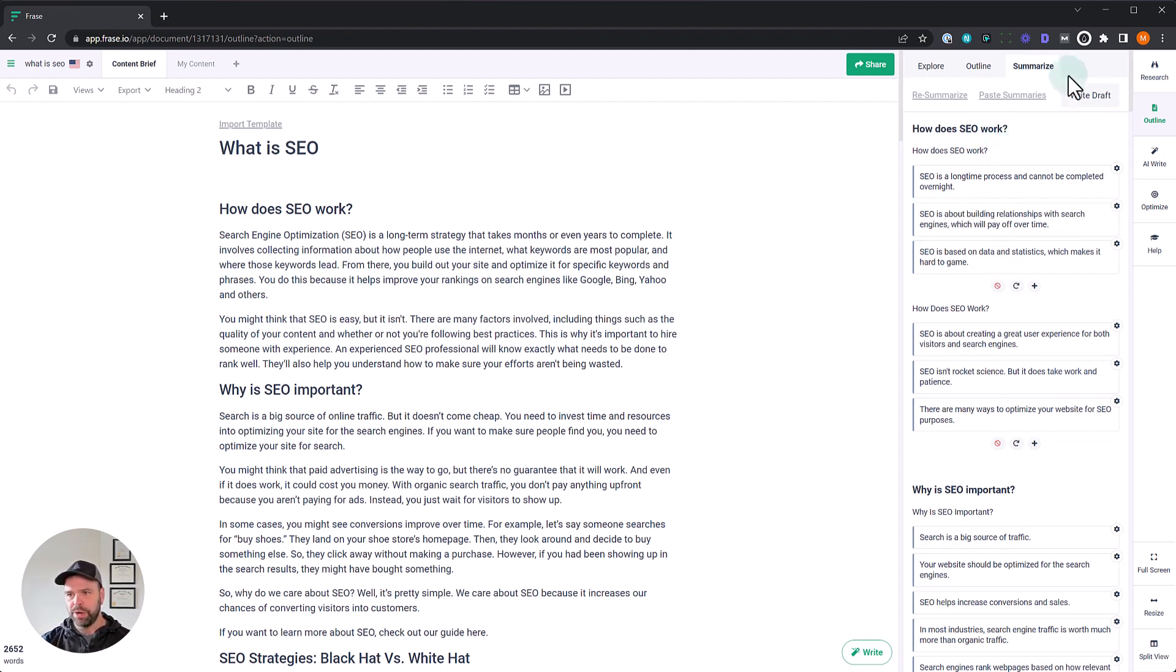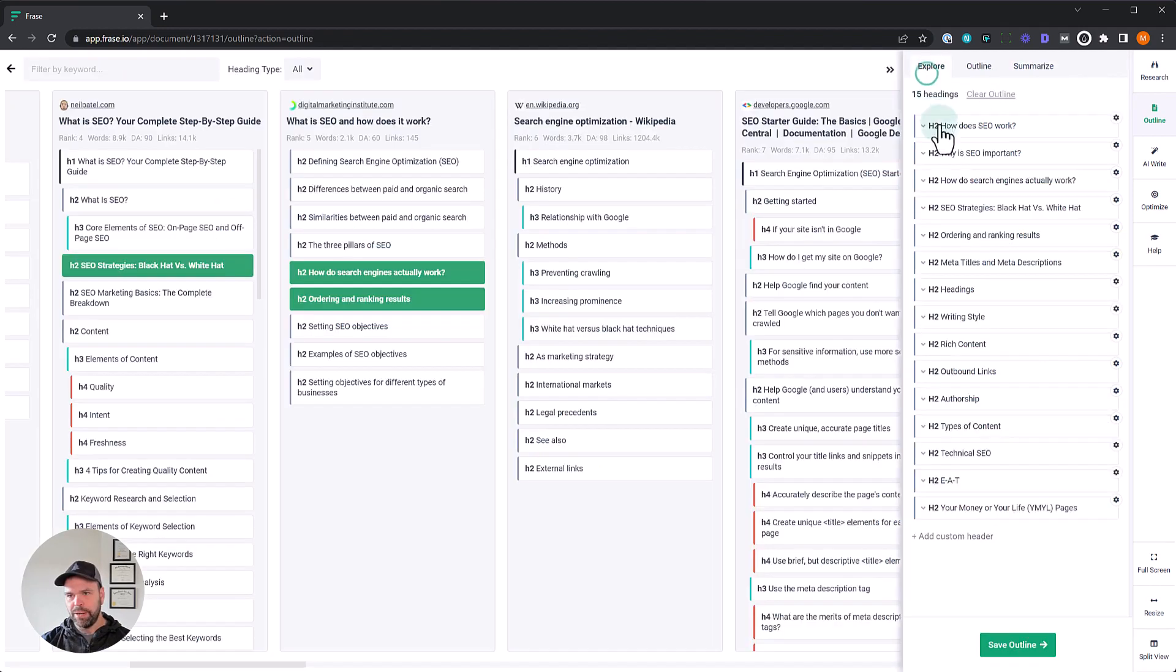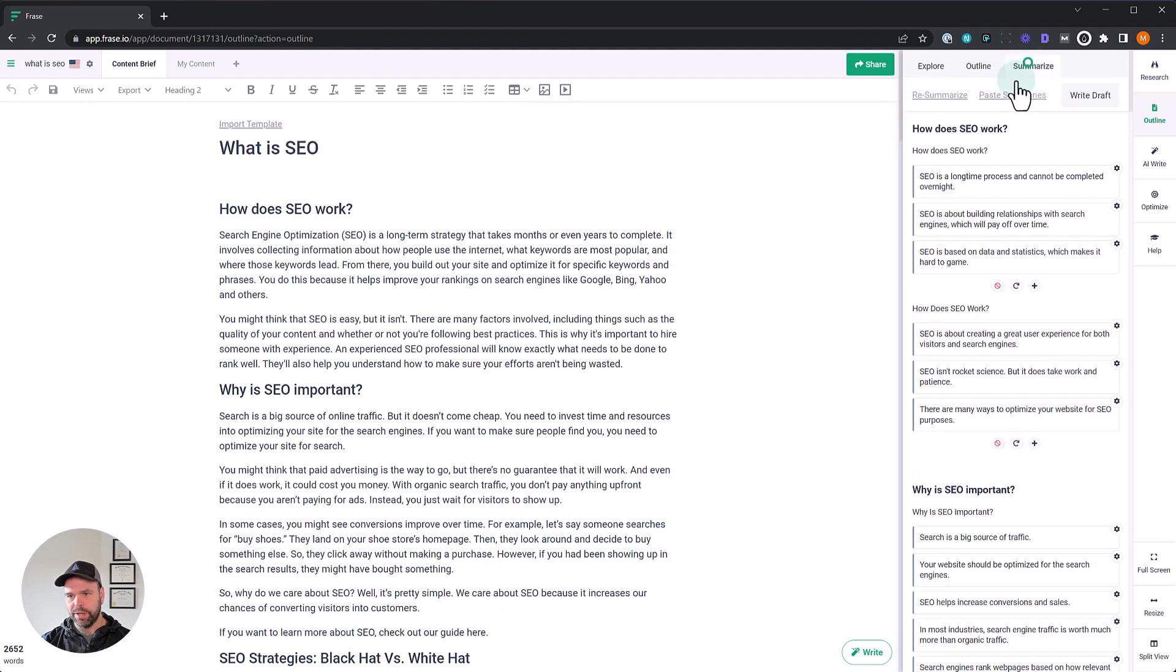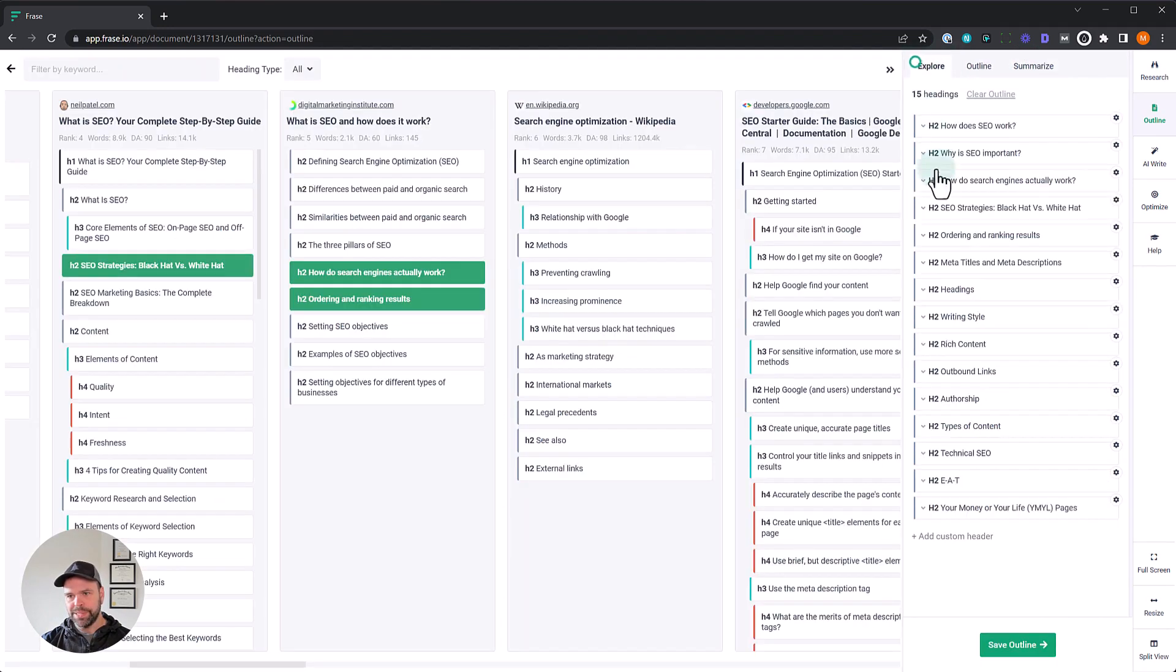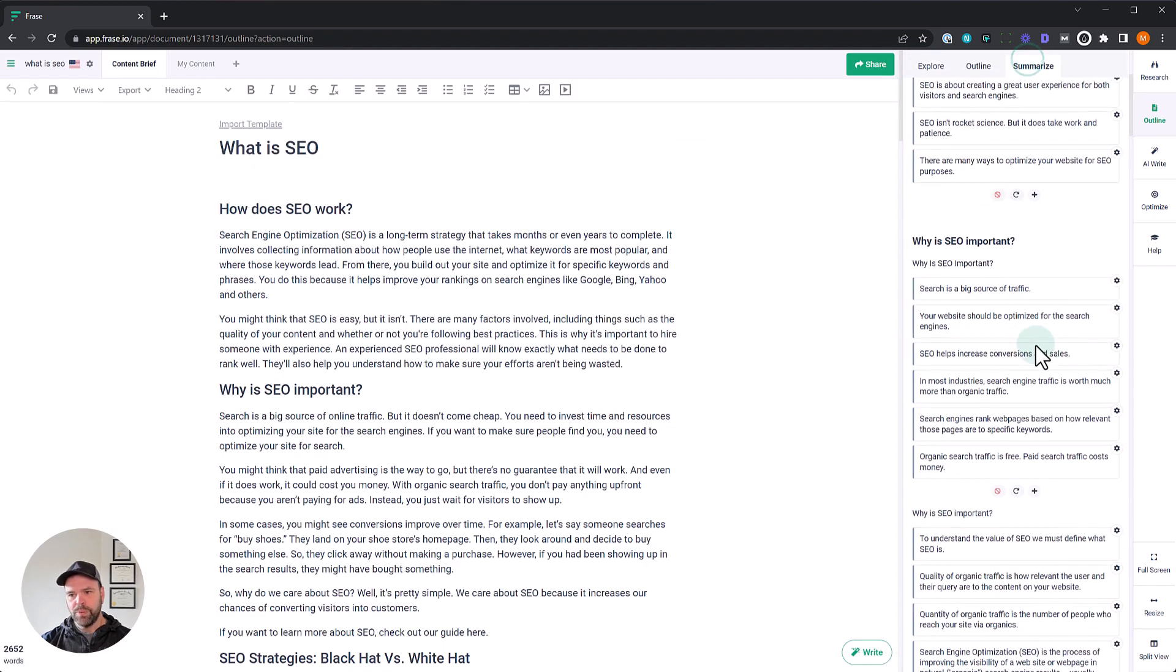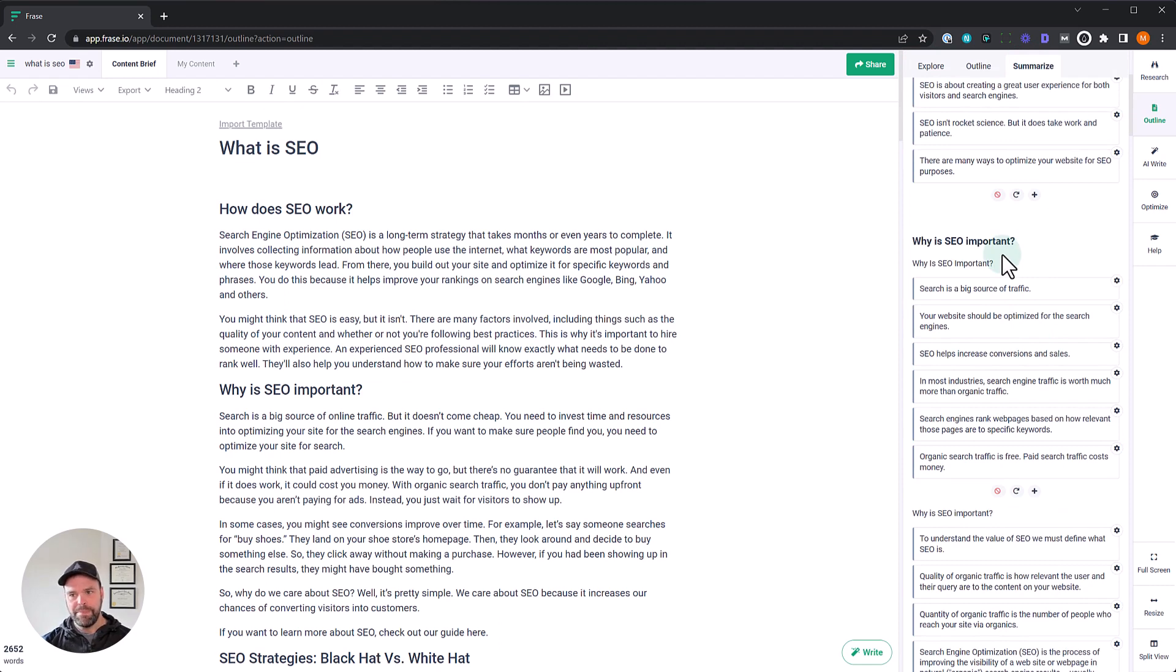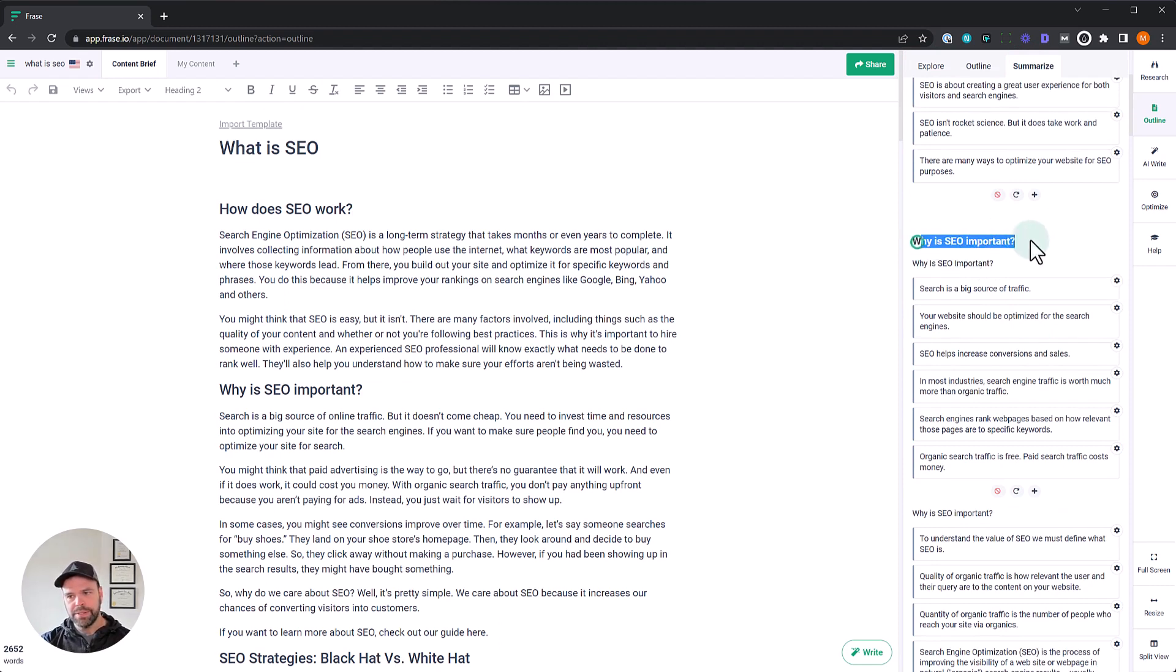So how does SEO work? We selected that from our how does SEO work? Why is SEO important? We selected why is SEO important? So what it's done is actually gone out and found different SERPs, SERP results that were similar based on natural language processing to this topic. So why is SEO important? There's one SERP result.